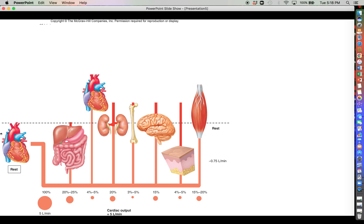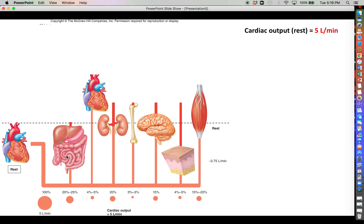First we are going to look at a situation at rest. At rest we have a cardiac output that equates to roughly 5 liters per minute — the left ventricle is pumping out 5 liters of blood every minute. If you look at the various percentages here, you can see how much of that 5 liters per minute is being divvied up to various organs like the GI tract, the ventricular myocardium, the kidneys, bone, brain, skin, and skeletal muscle.